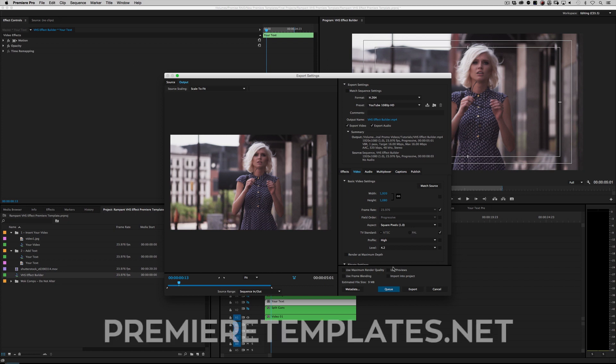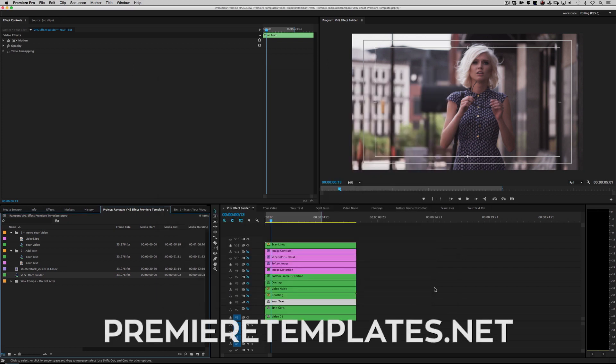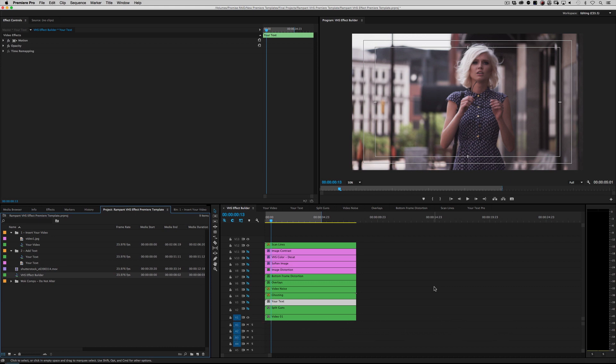For this template or any other Premiere Pro template, please go to premieretemplates.net. That's premieretemplates.net. Once again, I'm Sean Mullen for rampantdesigntools.com. Thanks for watching.